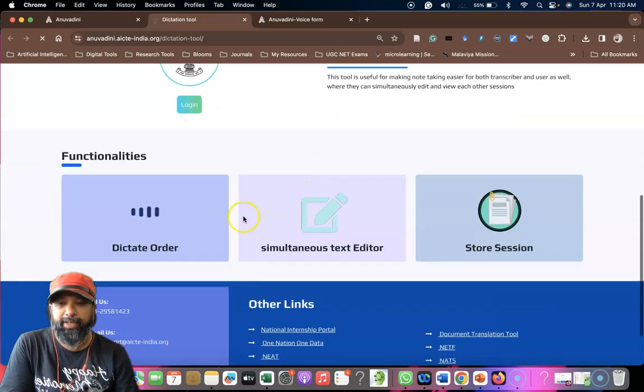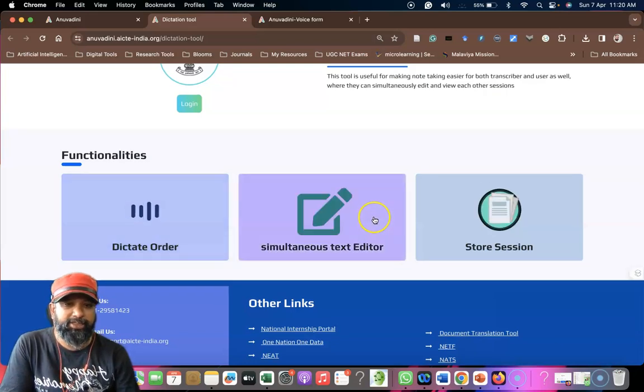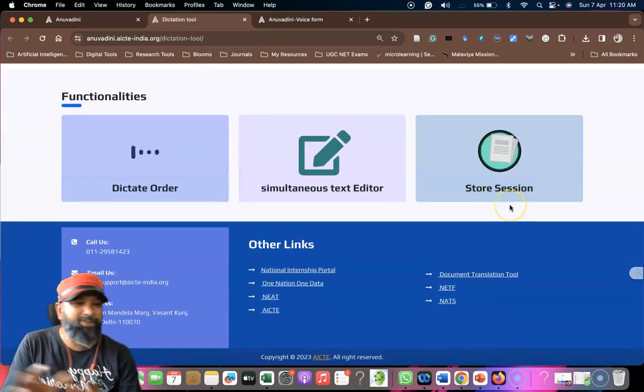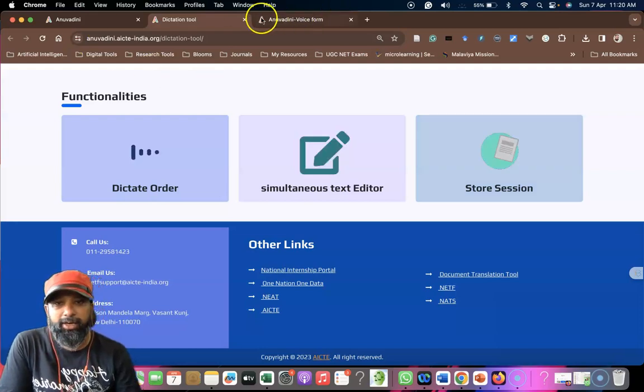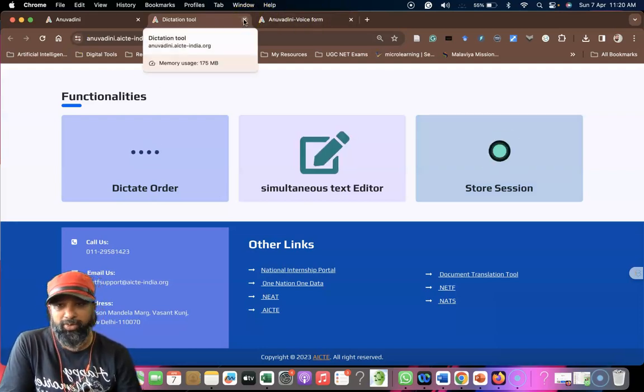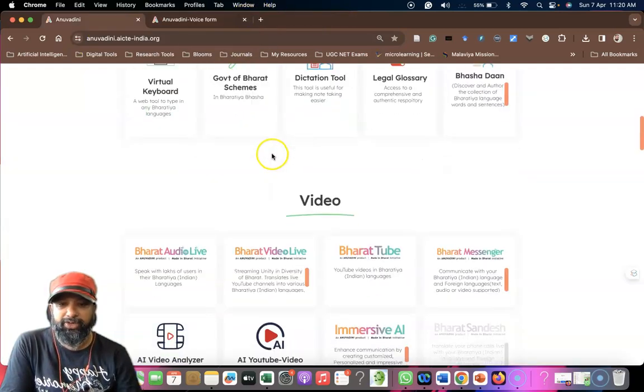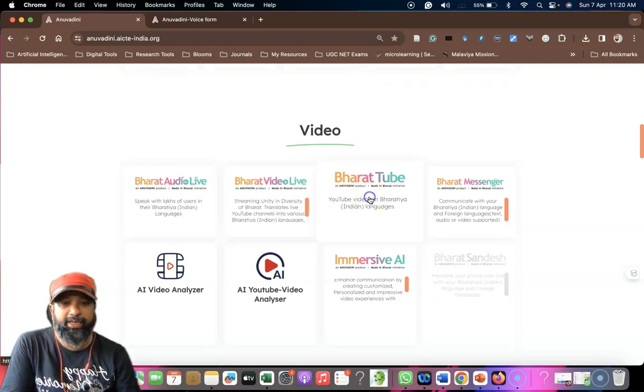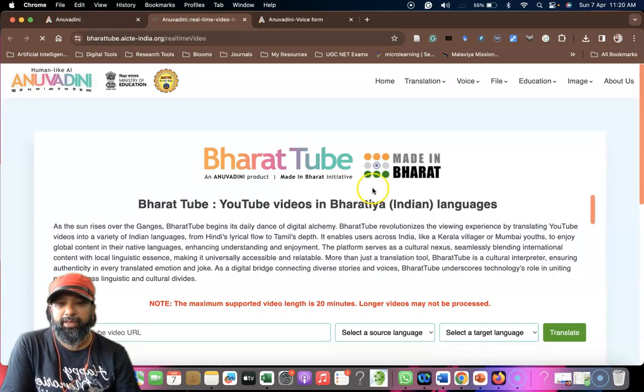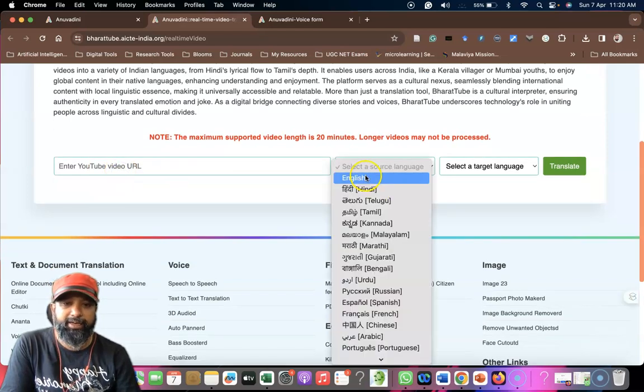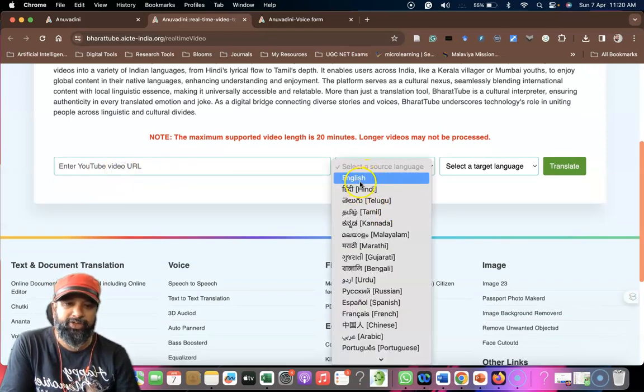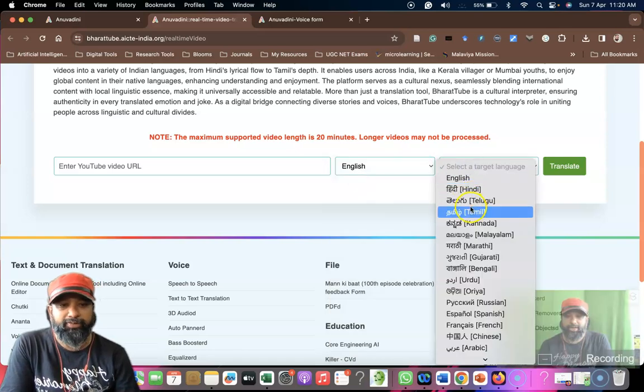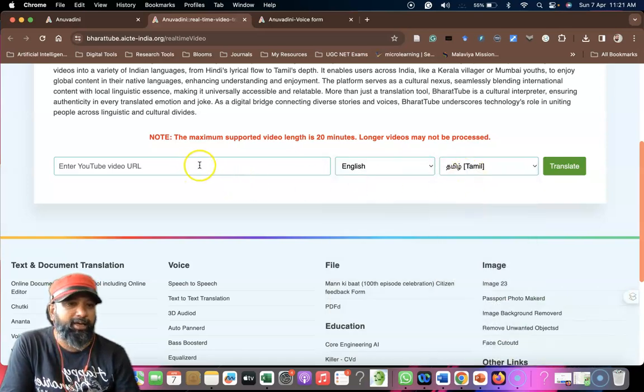You can see for video like Bharat Audio Live or Video Live. When you click Bharat here, we have this URL. For example, if this video source is in English and you'd like to convert it to Tamil or Malayalam, just you can select it and translate.